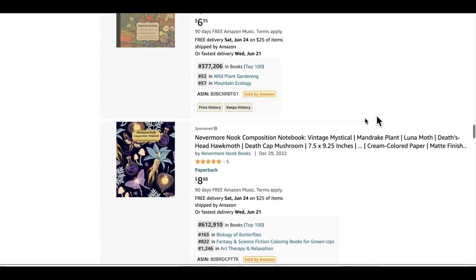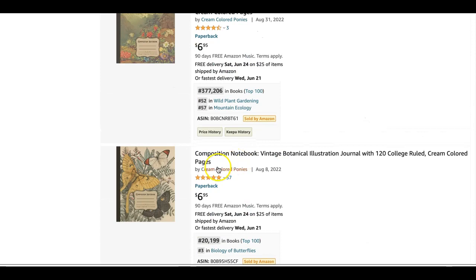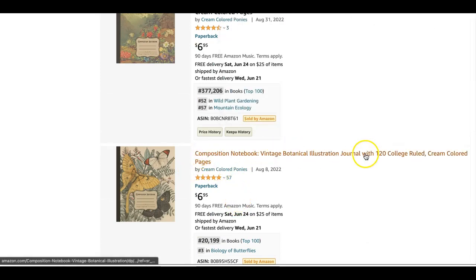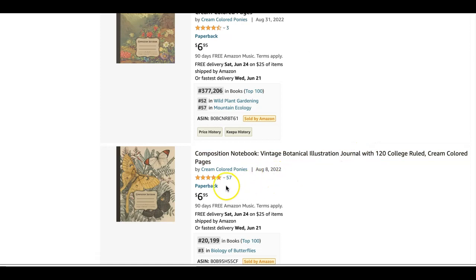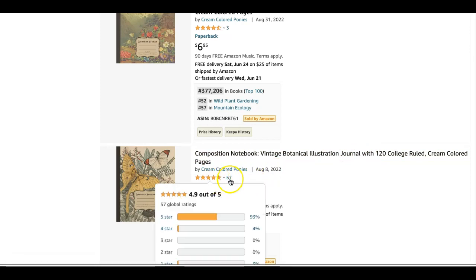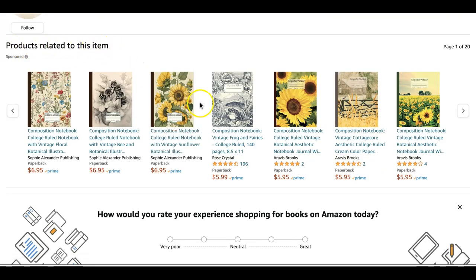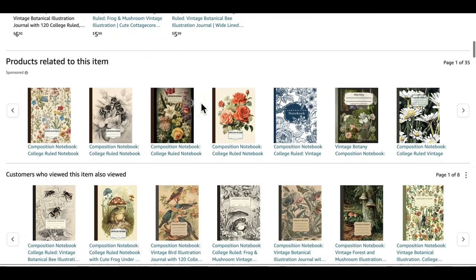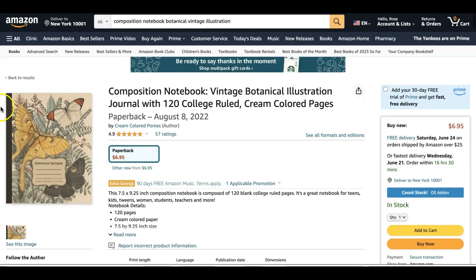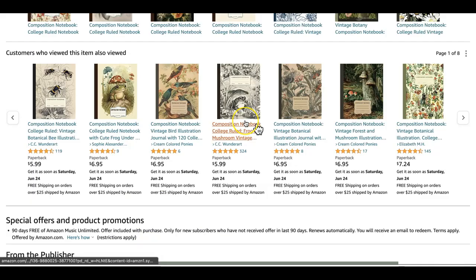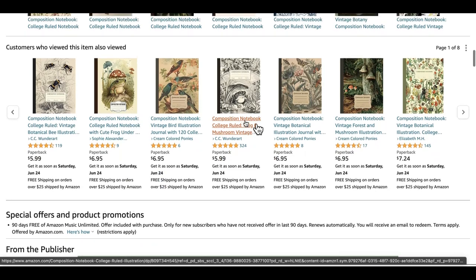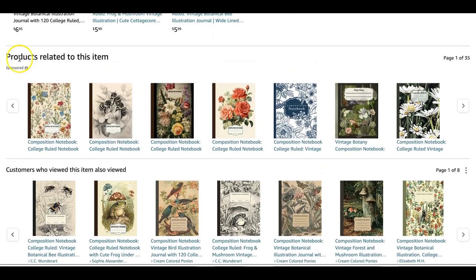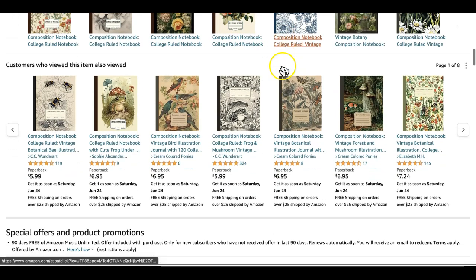When I see a book doing really well — this book is less than a year on Amazon but already has 57 five-star reviews — I like to click on such books to see products related to this item. More importantly, once I've clicked on a very popular book in the niche I'm researching, I'm able to see a lot more information that I wouldn't be able to see on the first page of Amazon. There are two rows of information here.